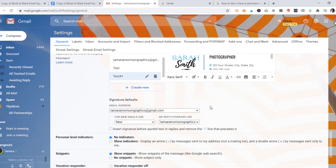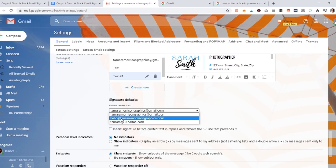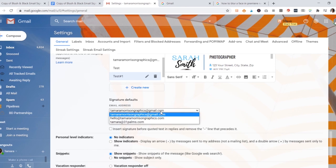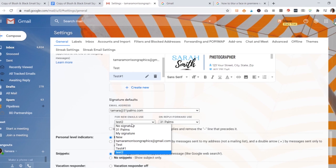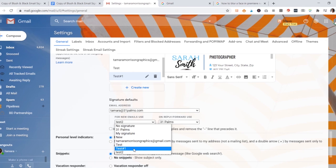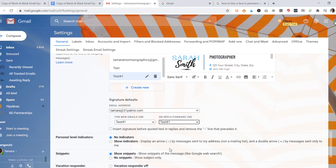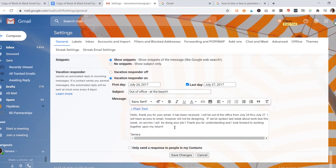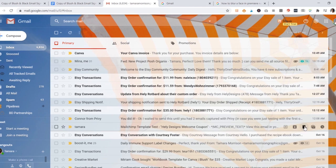What you'll be able to do is go down to this box called 'signature defaults' and choose the email address. Since I have multiple email addresses, I do have these options. I'm not sure if you only have one address that you would have to do this, but I'll just show you anyways. You would want to pick the email address, so I'll do this one right now, my 31 Palms email, and then go and pick my signature. Since I had so many, I called that test number one. So I would want to set both of these to that. Then once I'm done with that, make sure you scroll all the way to the bottom and hit save changes so that you can see your signature and it'll show up.